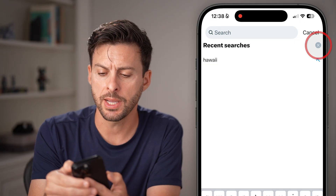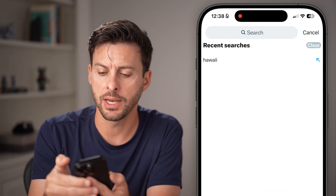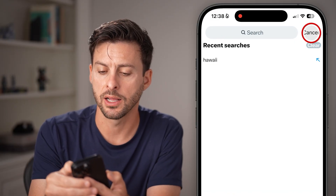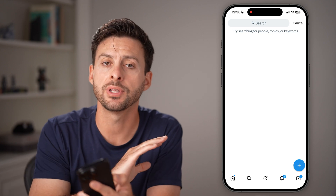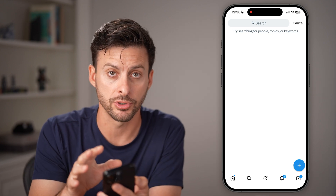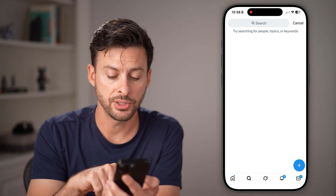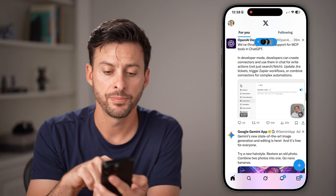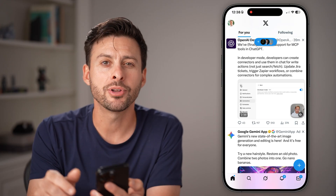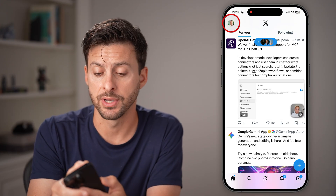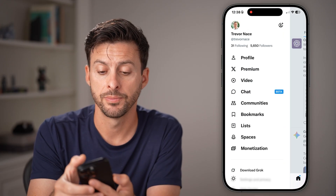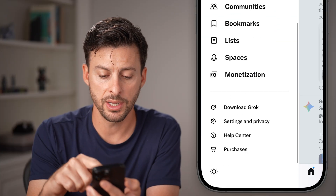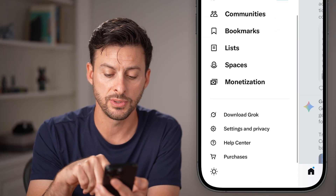From here you'll see your recent searches. Just tap on the little minus or X and hit clear — this will delete out all of your searches. After you've done that, go back home at the bottom left and tap on your profile at the top left.